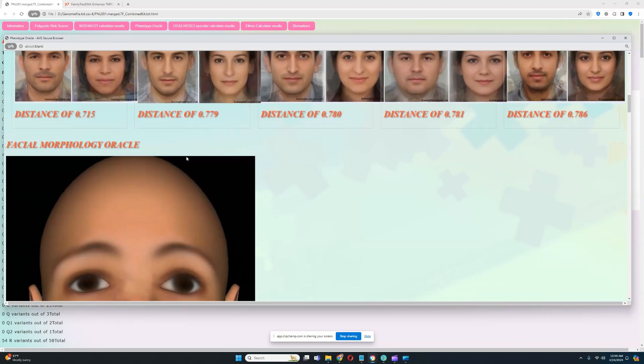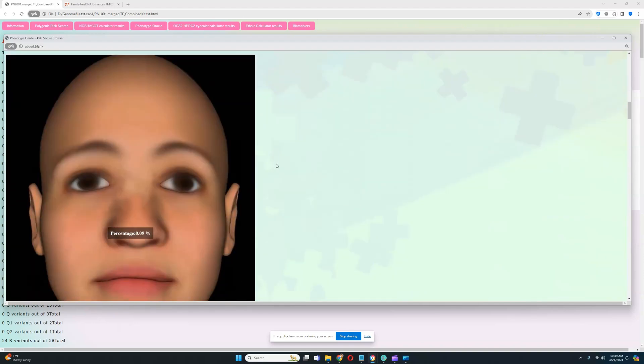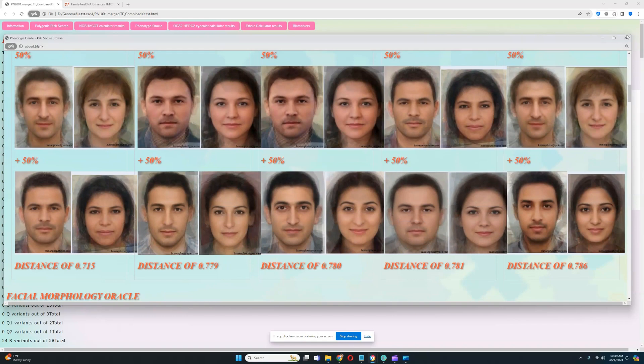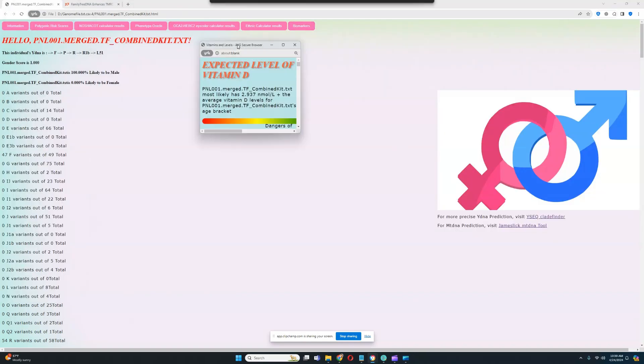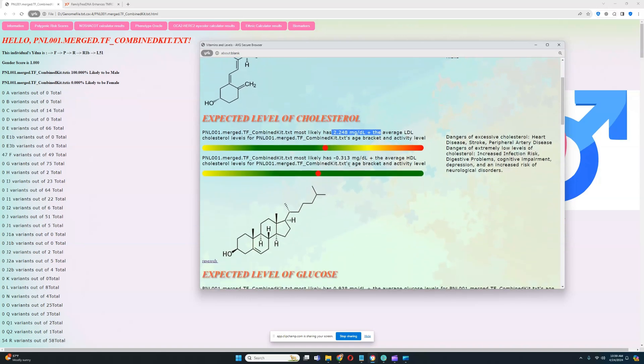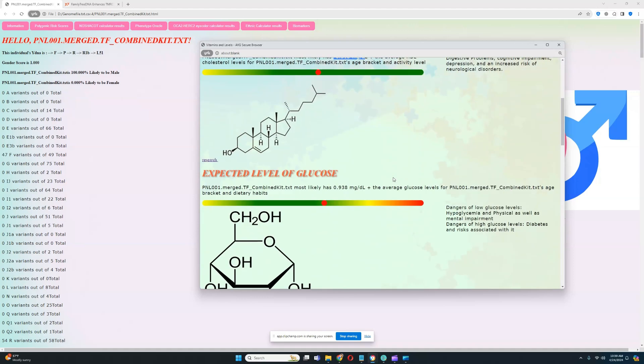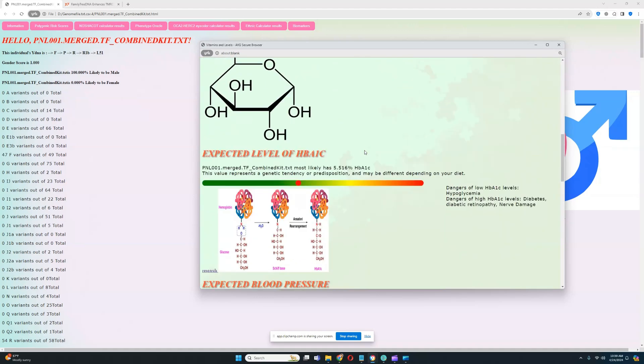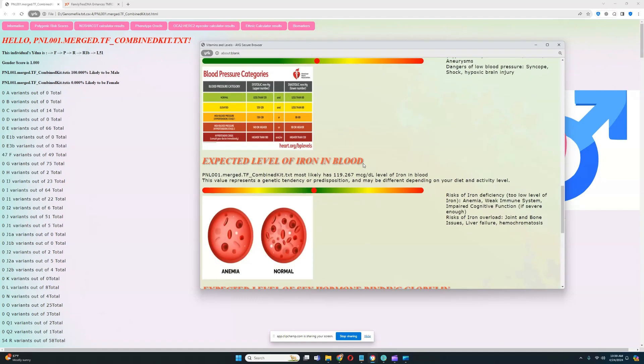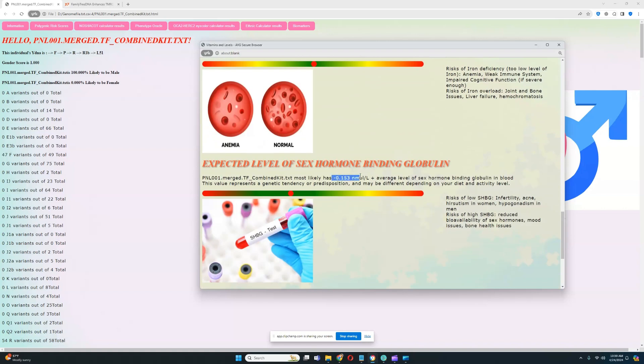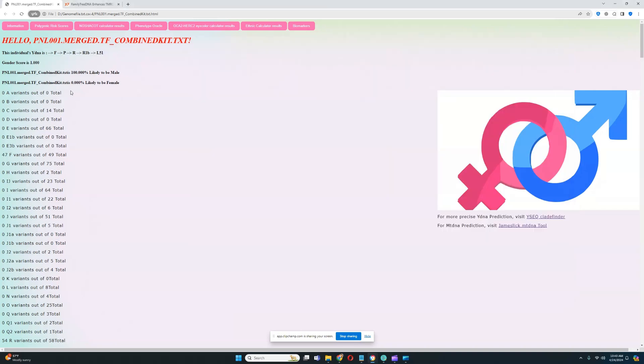I'm not going to go into the facial morphology oracle because that's really difficult to make content out of. Let's see what he scores for the biomarkers. In the future, I might discard biomarkers because it's difficult to make content out of that as well. He's got higher than average levels of vitamin D, higher than average LDL cholesterol, which is kind of bad, below average HDL cholesterol, also kind of bad, higher than average glucose levels, higher than average hemoglobin. Average levels of blood pressure, really good to see. Below average levels of iron in blood, really good to see. Below average levels of sex hormone binding globulin, and average levels of red blood cell count. Pretty typical stuff.